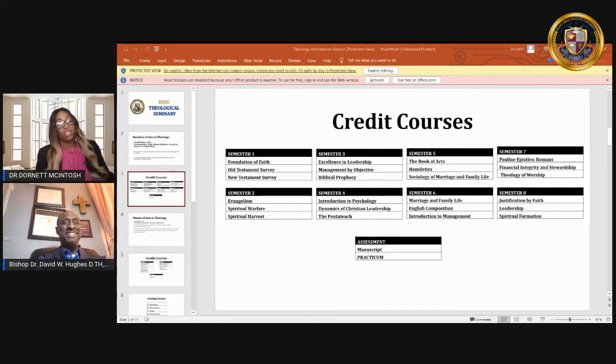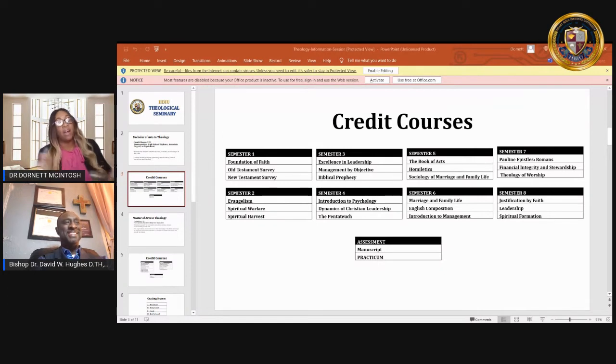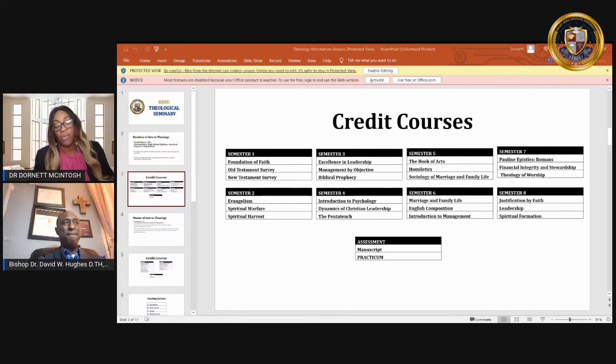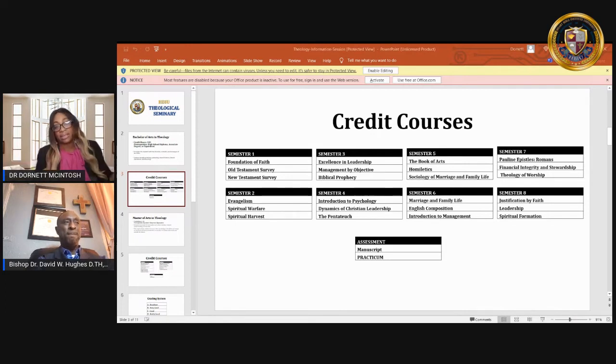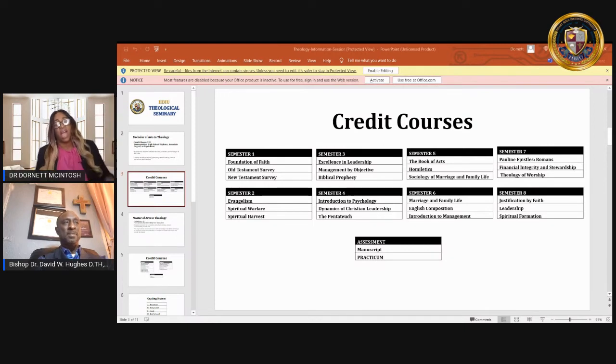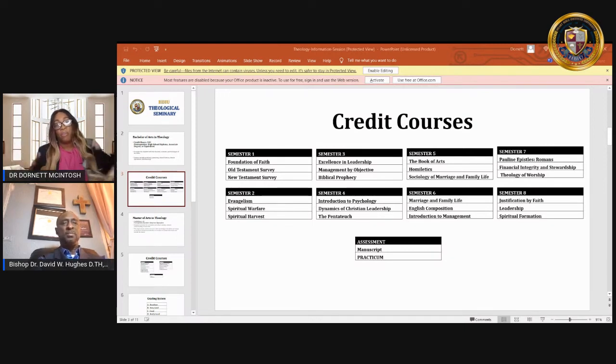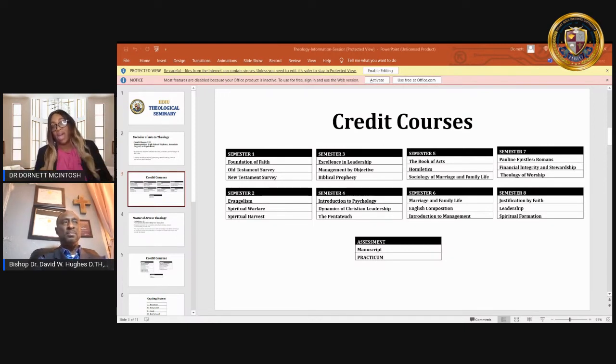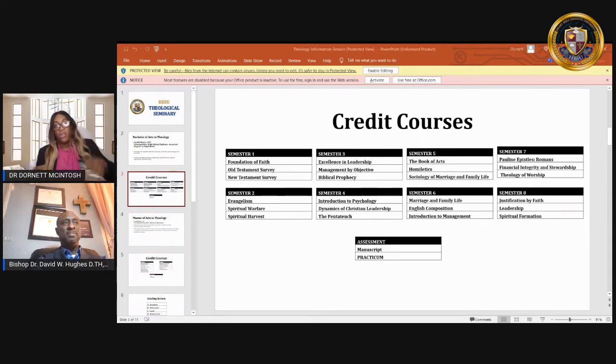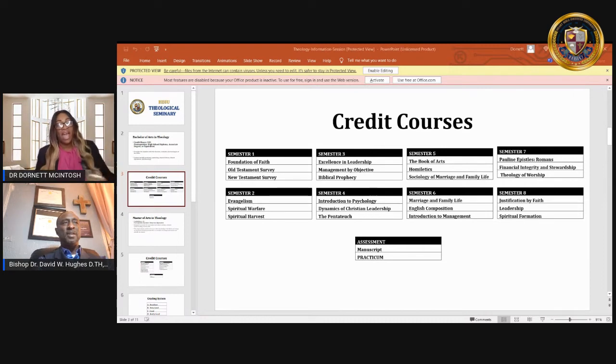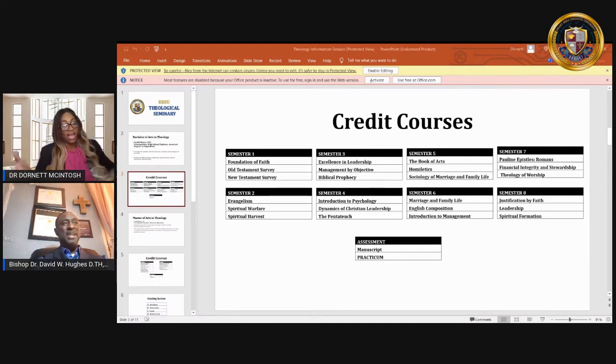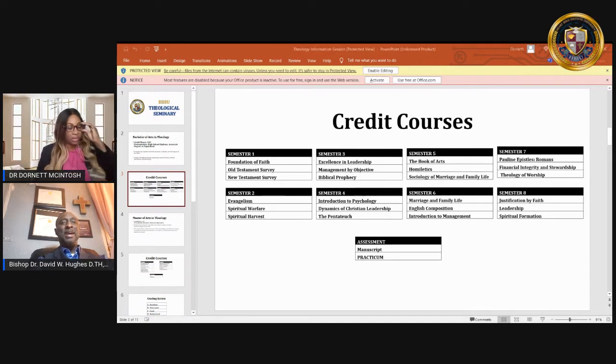Then we have management by objective. Very good. Biblical prophecies. The book of Acts. Homosexuality. Sociology of marriage and family life. Very important. The Pauline epistles. Romans. Financial integrity and stewardship. Wow. Theology of worship. And the list goes on. Come on up, Bishop. Would you like to say something else?